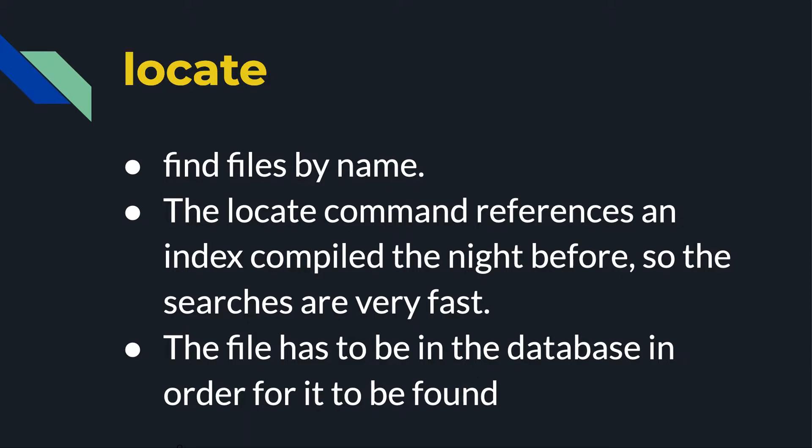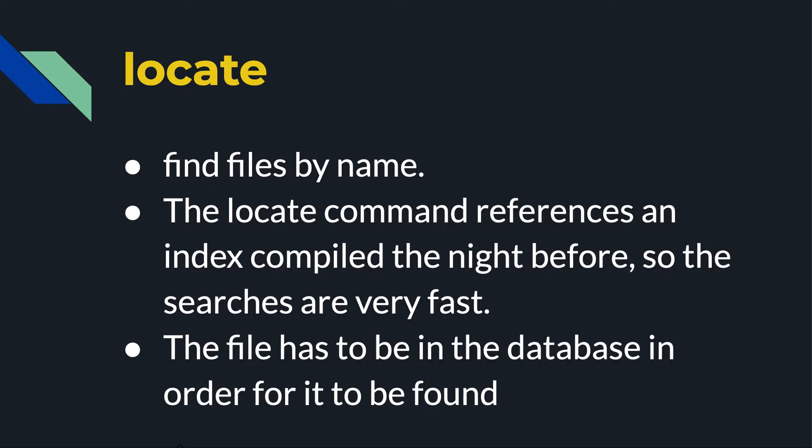The first command we'll look at is locate. This is a very basic command that allows you to find files by their name. The way it works is every night there is a cron job that runs and scans through your file system, noting where it's found new files. Basically it creates an index of those files and stores that in a database. Any time that you search using that locate command, it would just look in the database to see if it can find that file. So the file has to be in the database in order for it to be found.